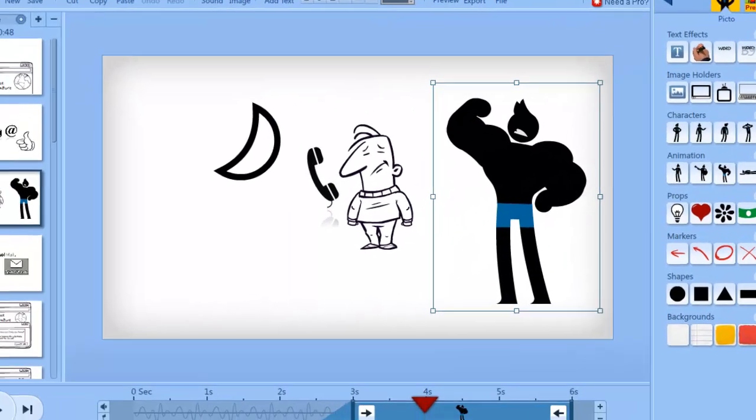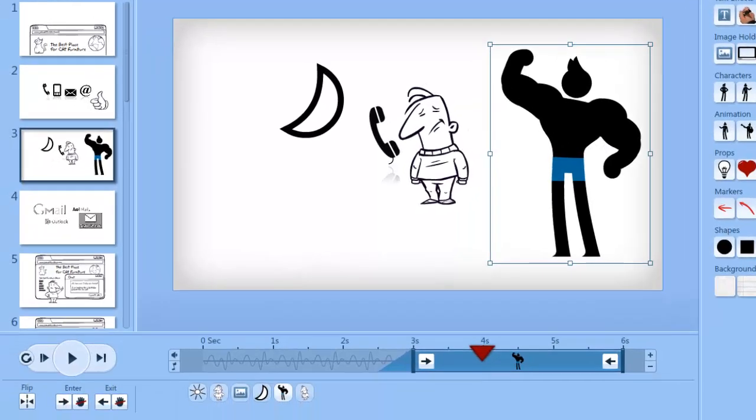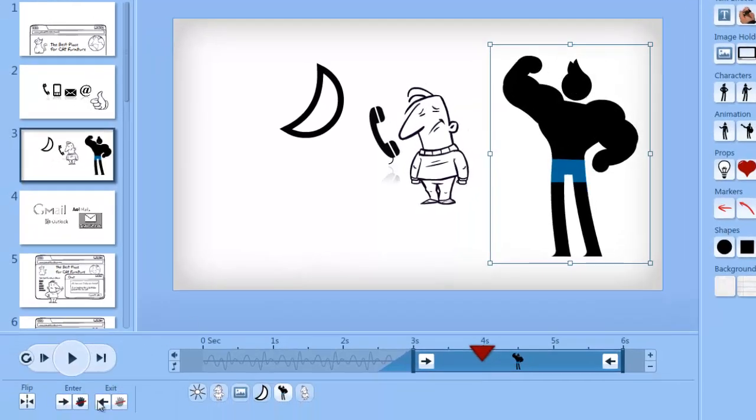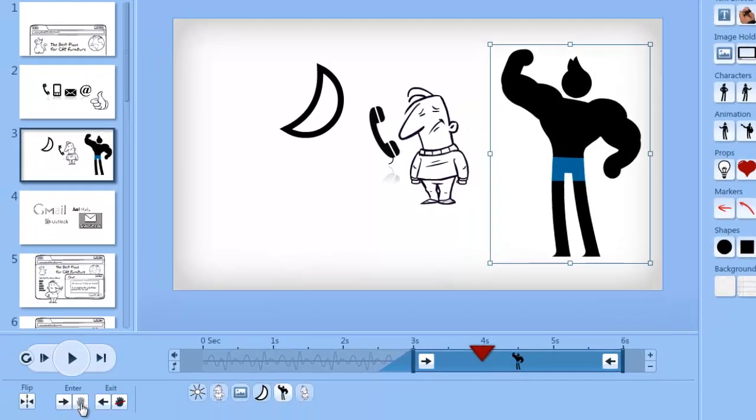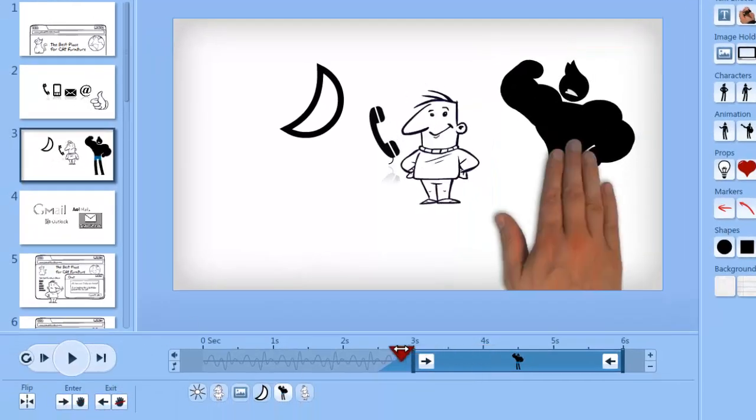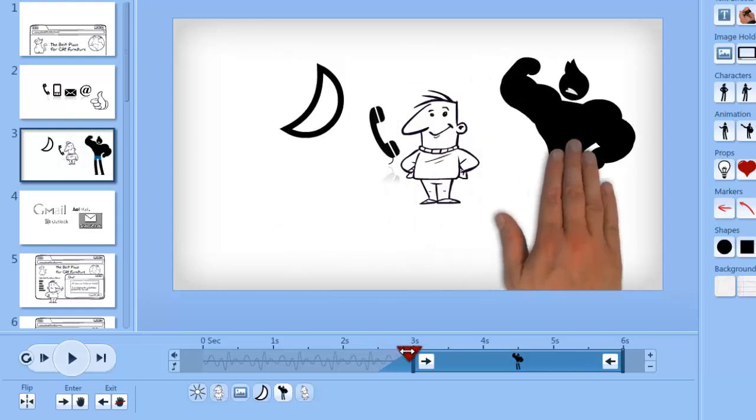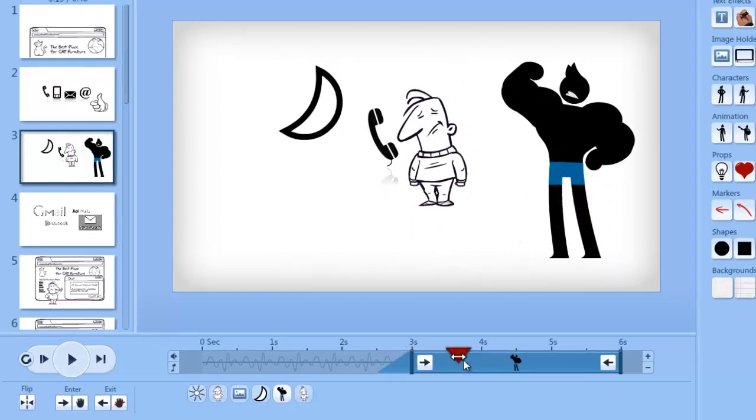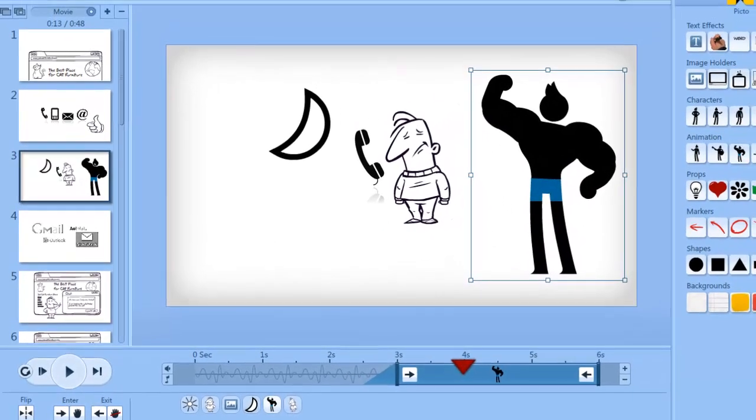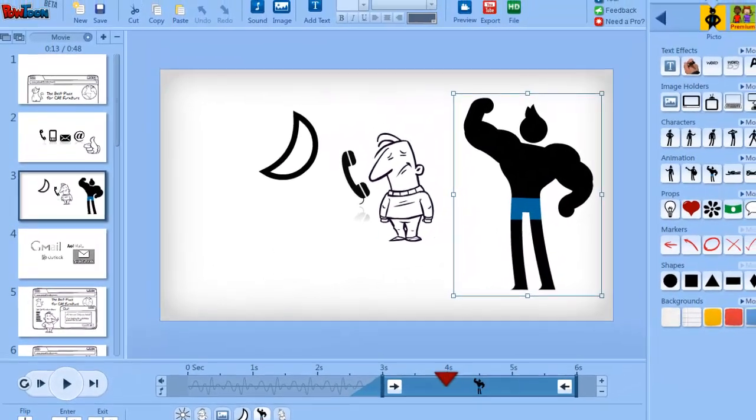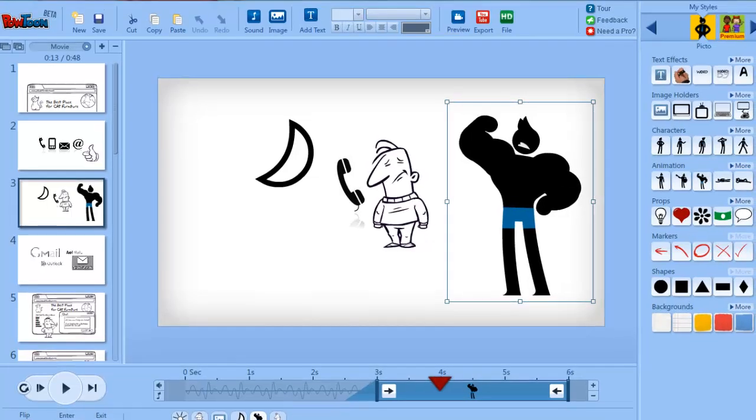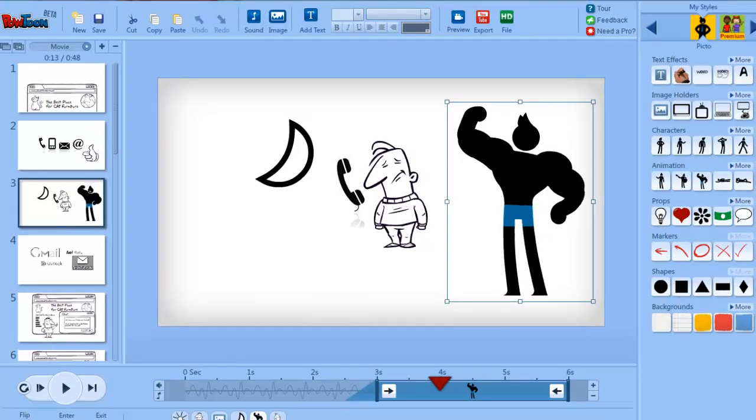Additionally, you can use this hand effect that gives your video a nice professional touch. All in all, PowToon is a pretty powerful animation tool that is fun to use.